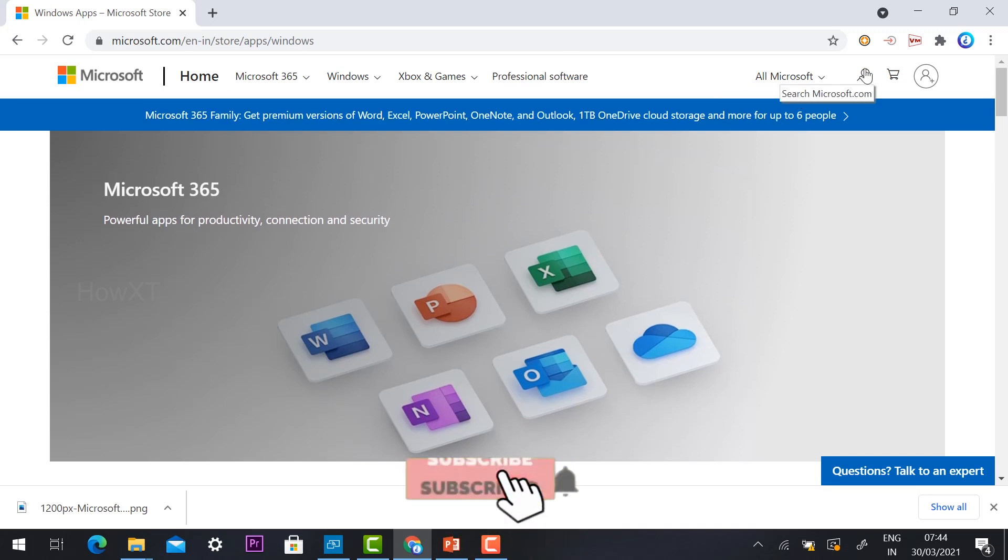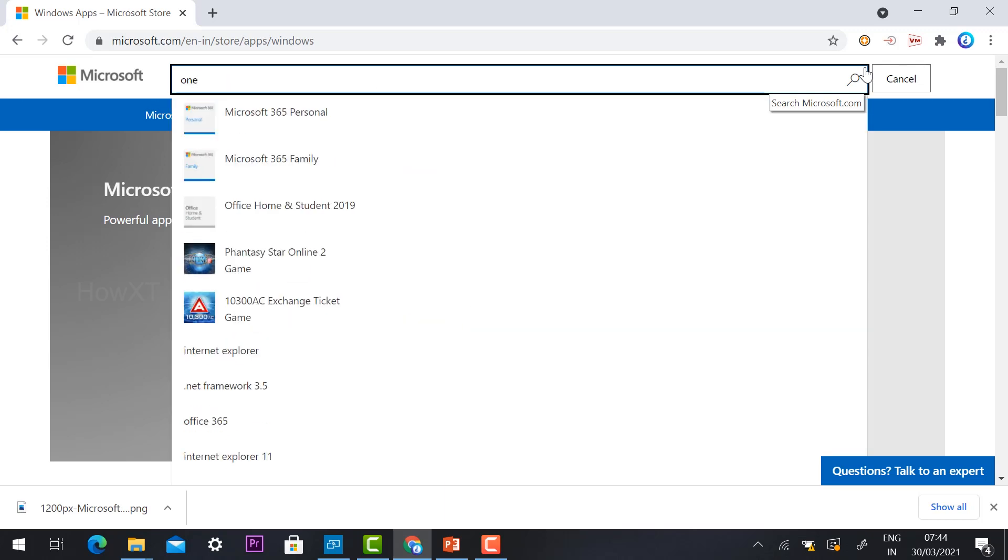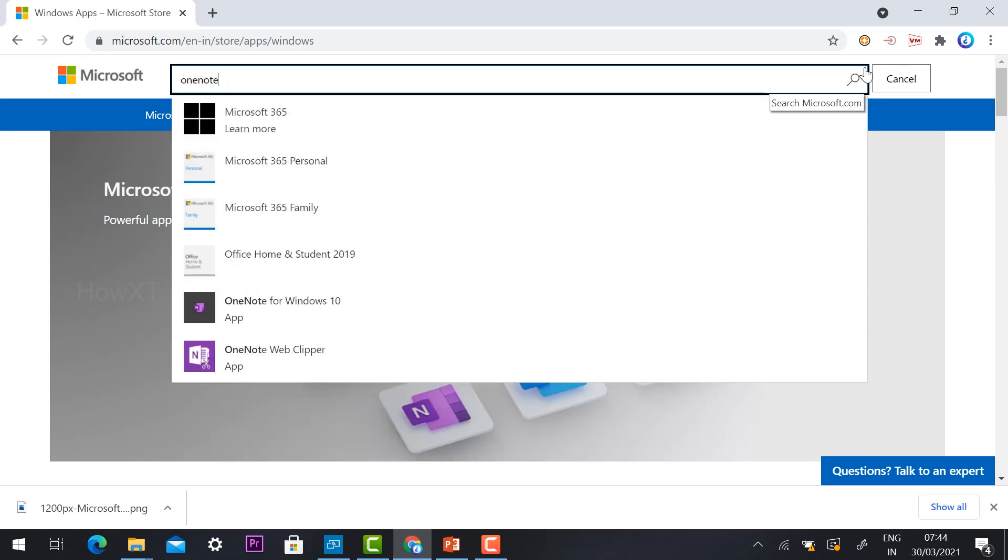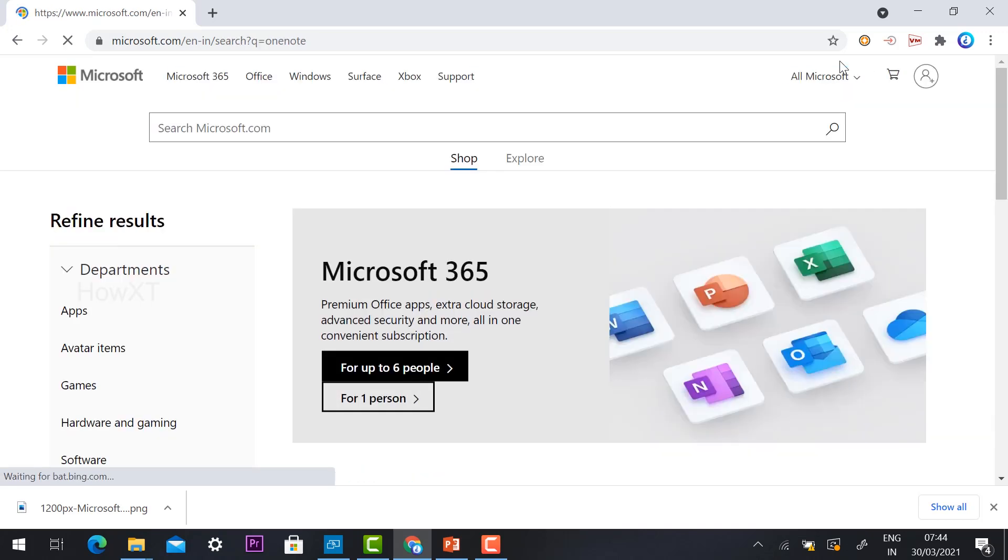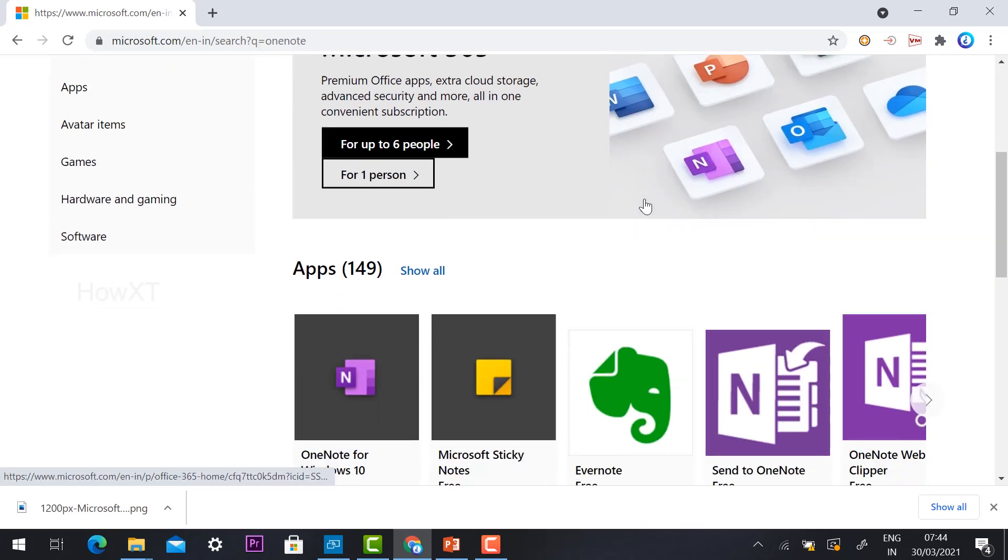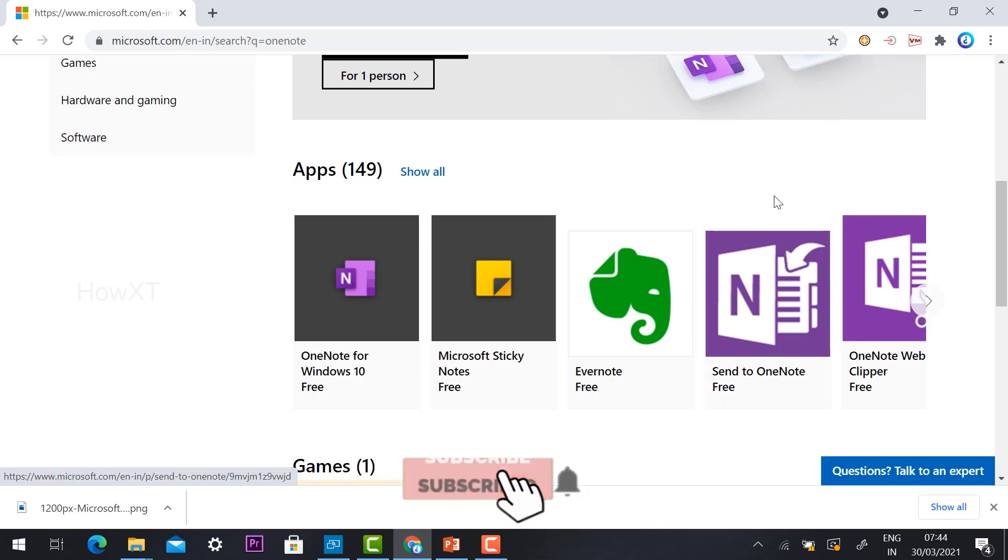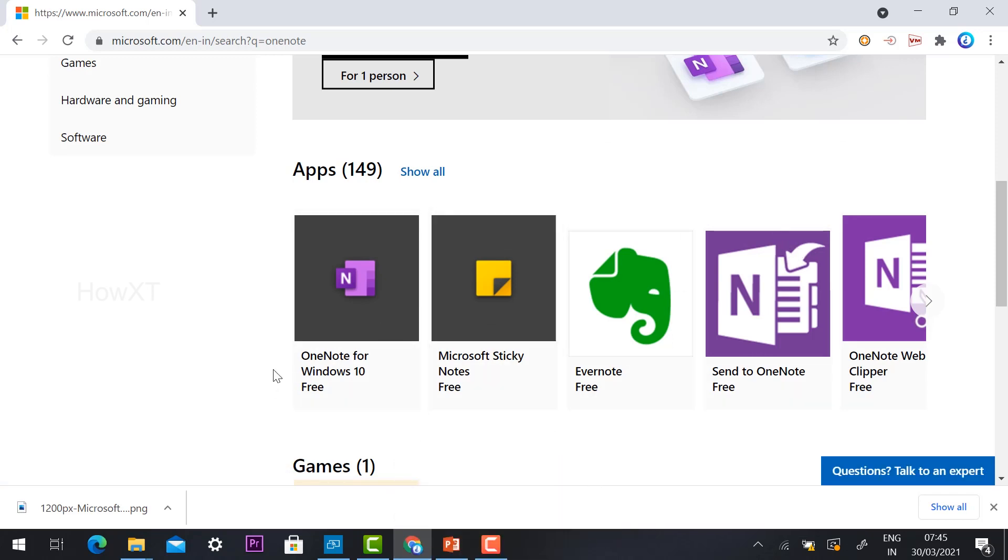Here there will be a search option. Just hit the button and the search will be opened. Just type OneNote. Once you type OneNote, press enter. Once you press enter, different kinds of applications will open for Microsoft OneNote.